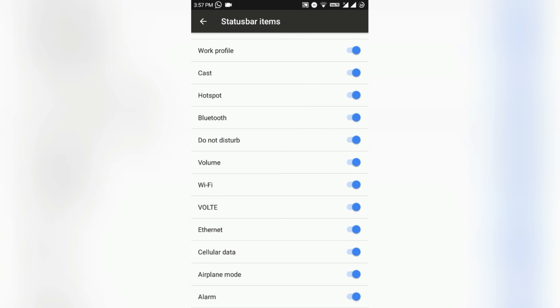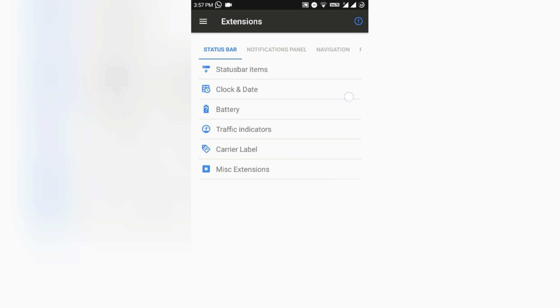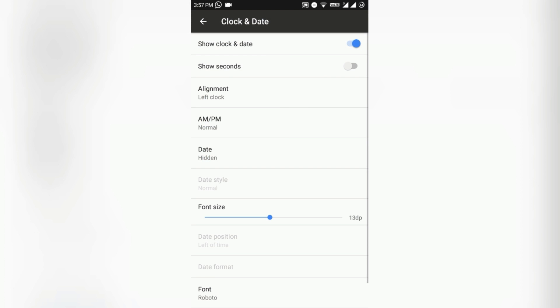You can disable and enable this as you want. Here is a VoLTE switch that will disable or enable the VoLTE icon. You can also customize the clock and date on the status bar.